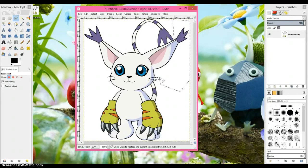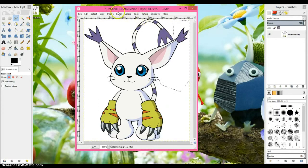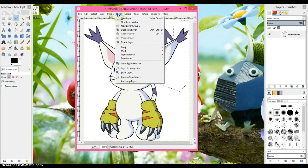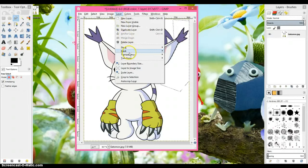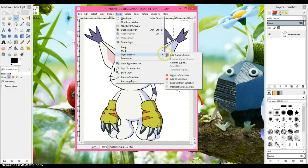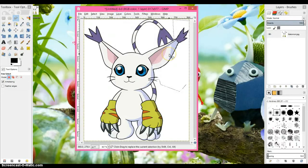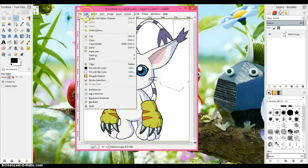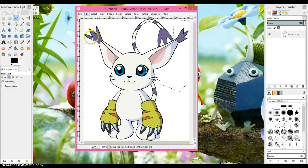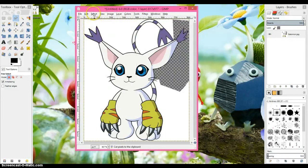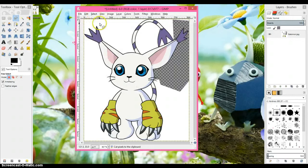Okay, now what we do is we hit layer, transparency, add alpha channel. Next we hit edit and cut, and then select and none.